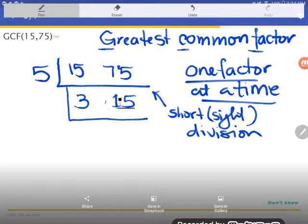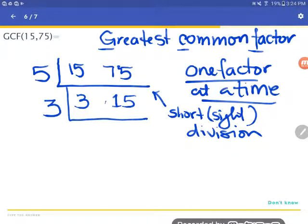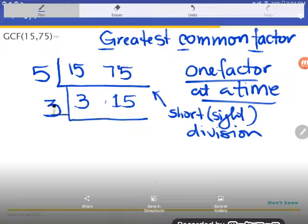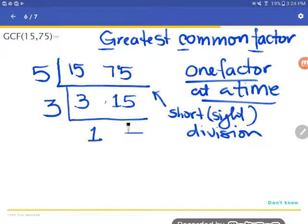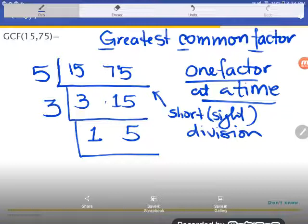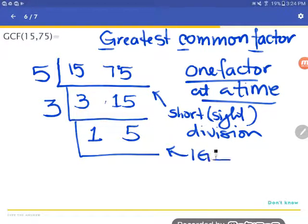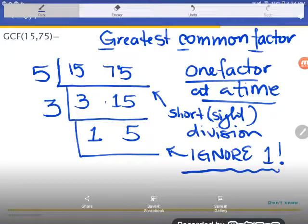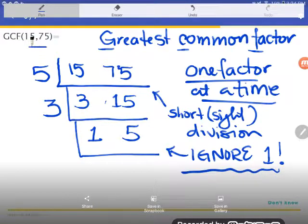I've pulled out the factor they have in common. Now I look at the remaining numbers — 3 and 15 — and don't look back at the original numbers anymore. Both 3 and 15 are on the three times table, so they're both divisible by three. I'll divide out that factor: 3 divided by 3 is 1, and 15 divided by 3 is 5. Now do 1 and 5 have any common factors? The only thing dividing both is 1, and we ignore 1 — it won't make anything smaller when dividing or bigger when multiplying. So we're done.